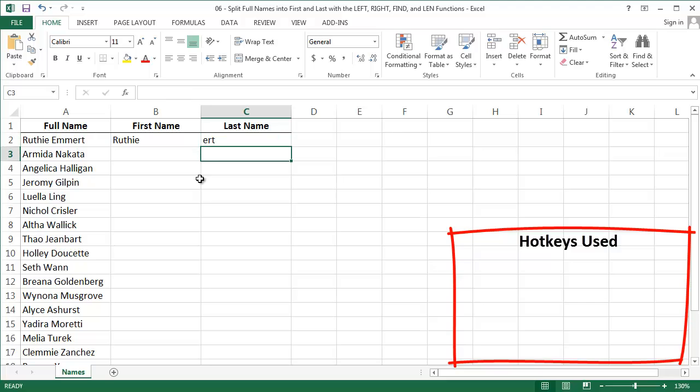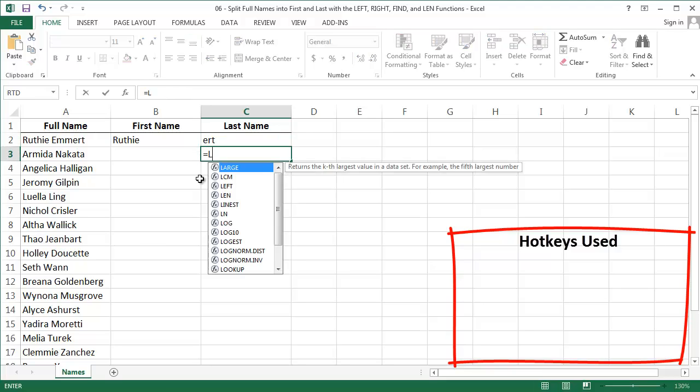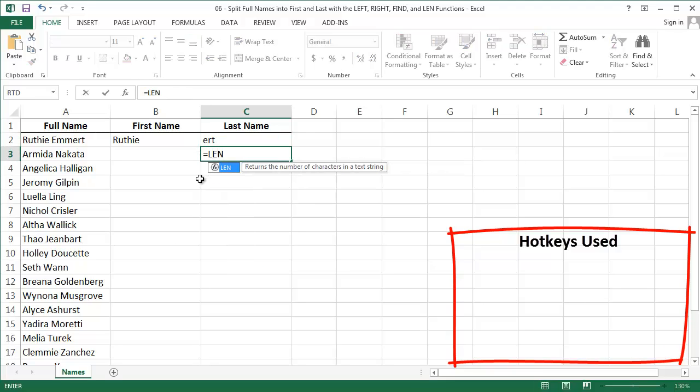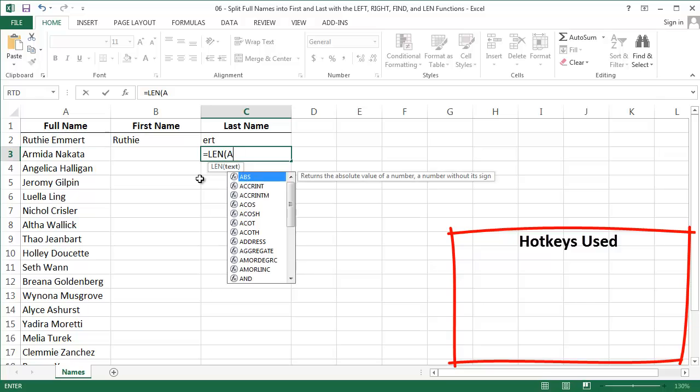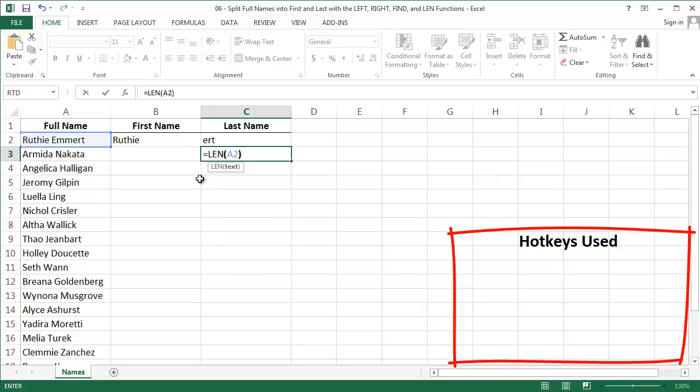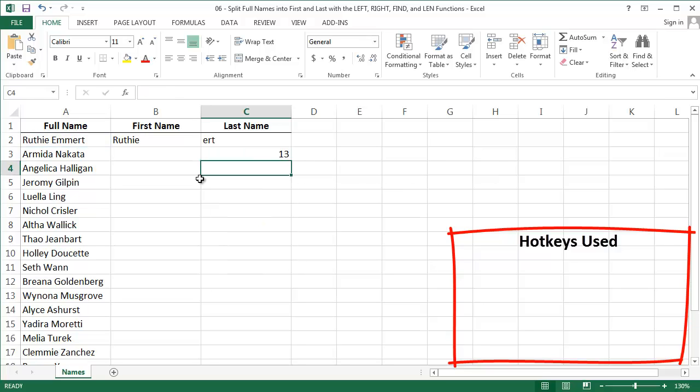The function we need to help us do this is called LEN. The LEN function tells us the length of a string, how many characters it is total. So as an example, LEN, and we'll point it back at Ruthie Emmert's name in A2. That gets us 13, so her full name is 13 characters long, including the space.